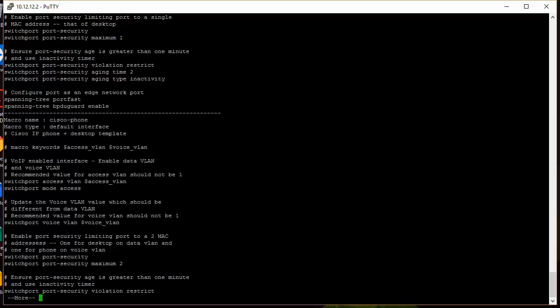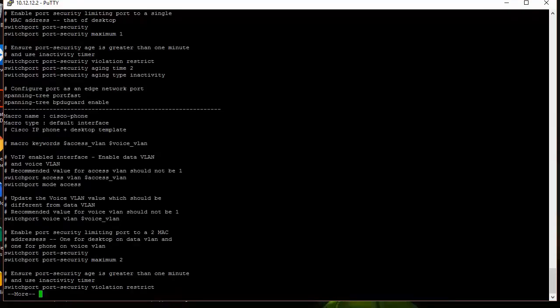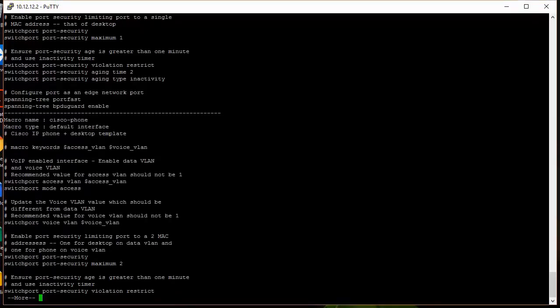So you can see here, the switchport security is a maximum of two, because you would want to have two devices maybe set up on an interface that's going to be used for a Cisco phone, because you might want to have the phone and then maybe the desktop or laptop or whatever plugged into the phone. So there would be two MAC addresses assigned to that specific port.